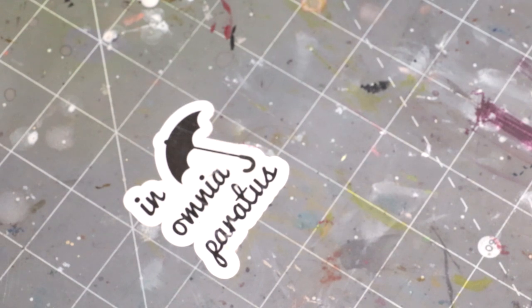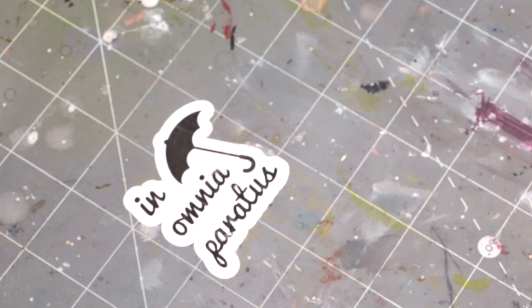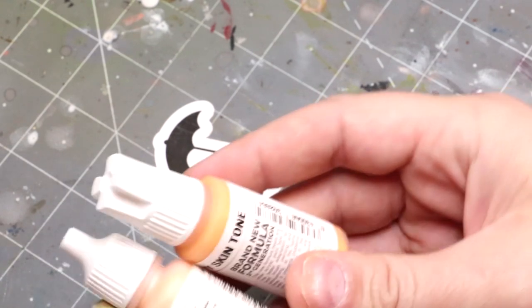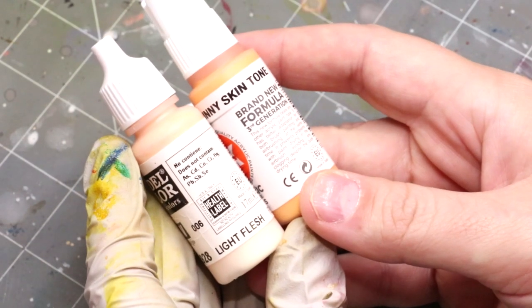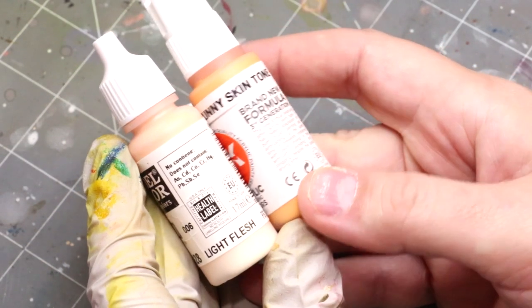Hello everybody and welcome to another hobby cheating video. Today we're going to talk about a different way to highlight all of your colors. Specifically, we're going to talk about using flesh tone as your highlights.